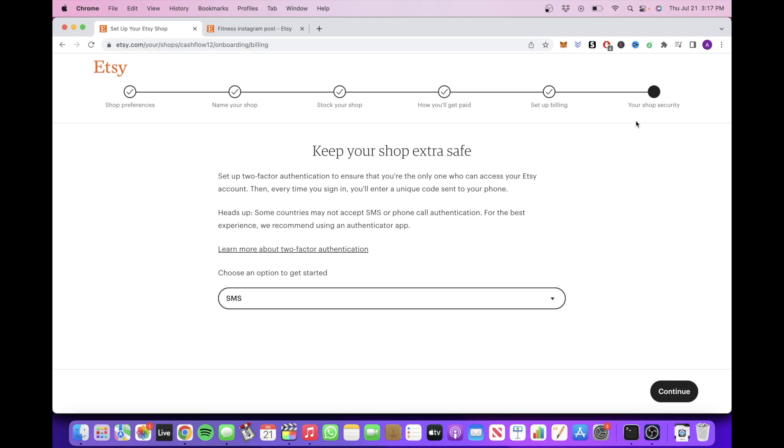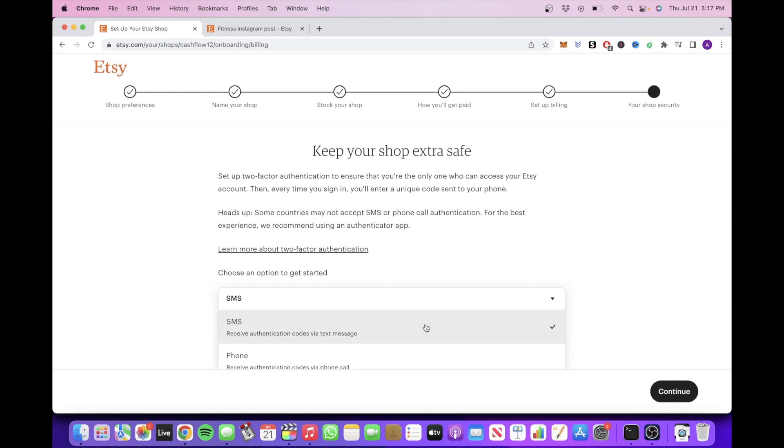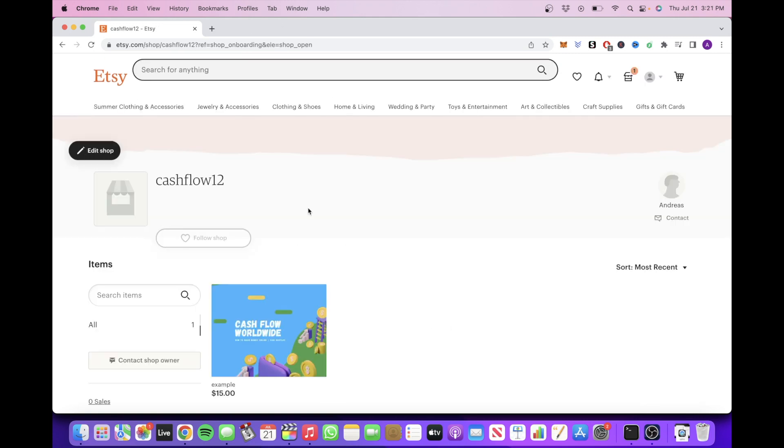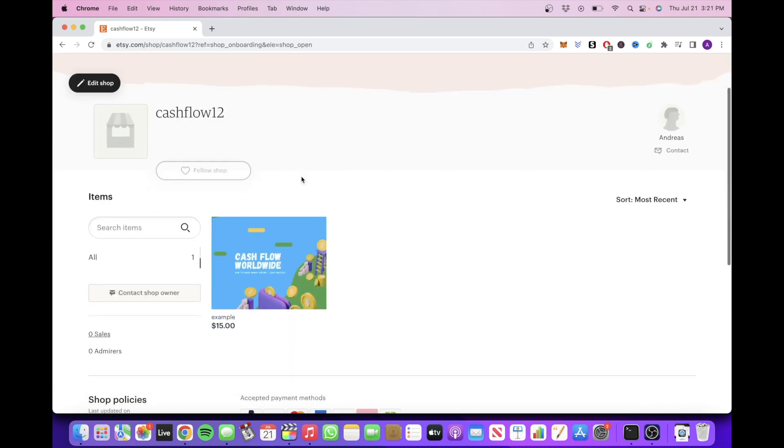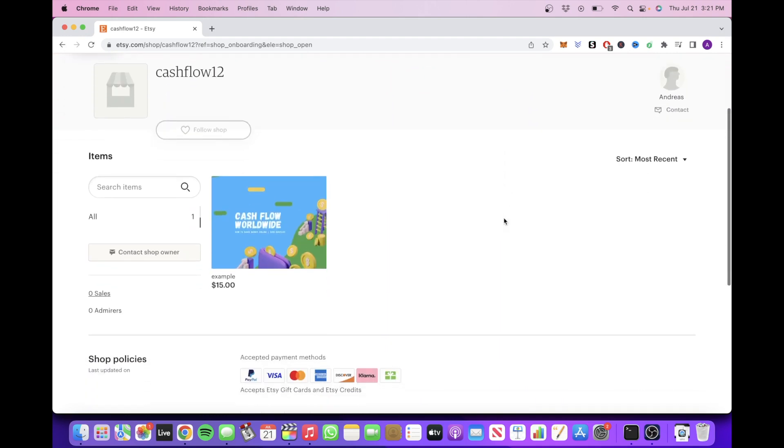Then after this, you'll fill out the information for your shop security, which will be the final step. Just complete all this information you see right here, and now your Etsy store is completed and you are now ready to sell your digital products.